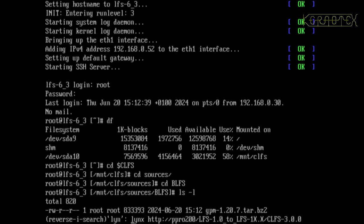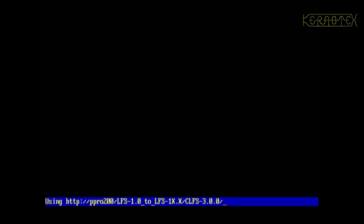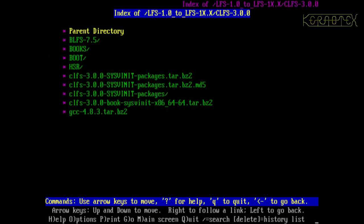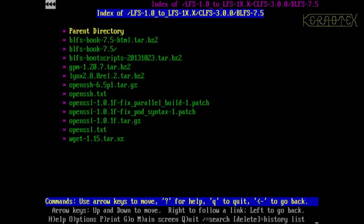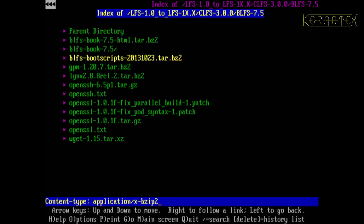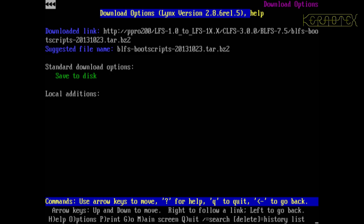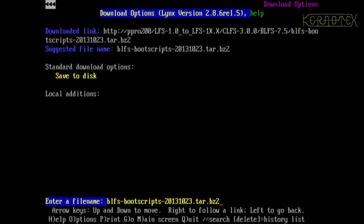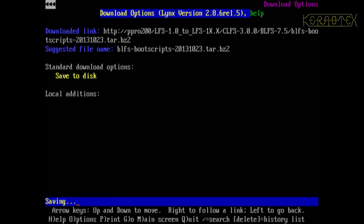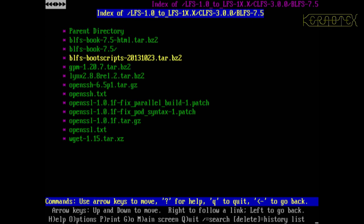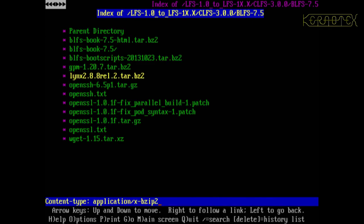CD BLFS, yep. So if I use links to go to the CLFS server into BLFS 7.5, and I want to download, well, I might as well download all these files that I'll need eventually, so they're ready.